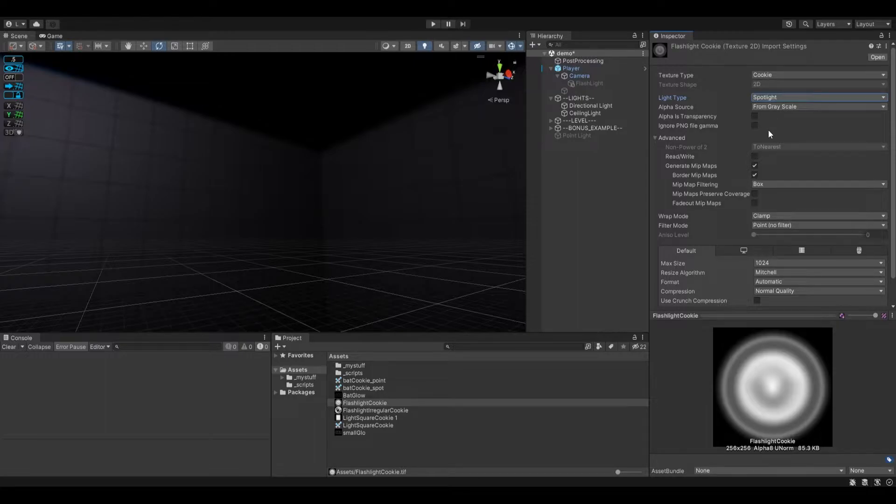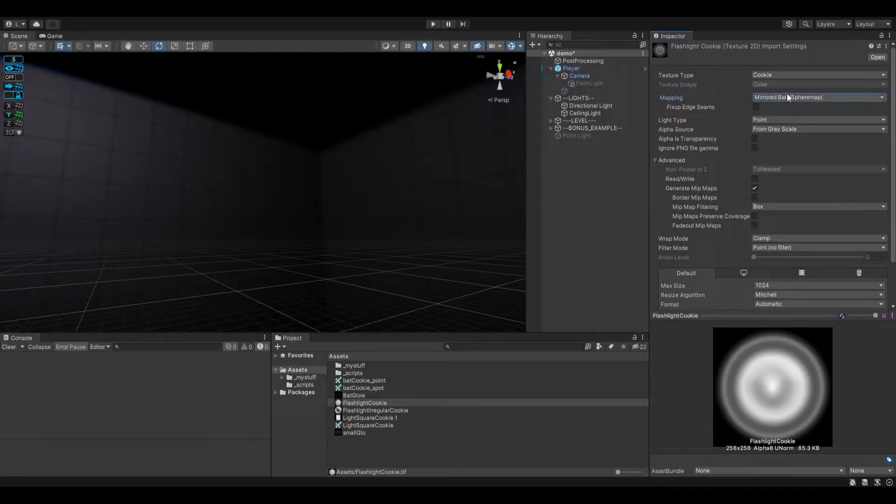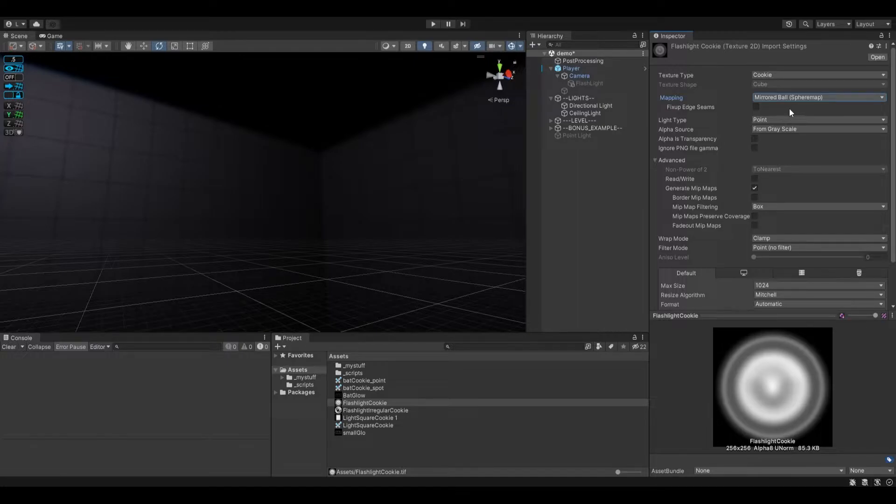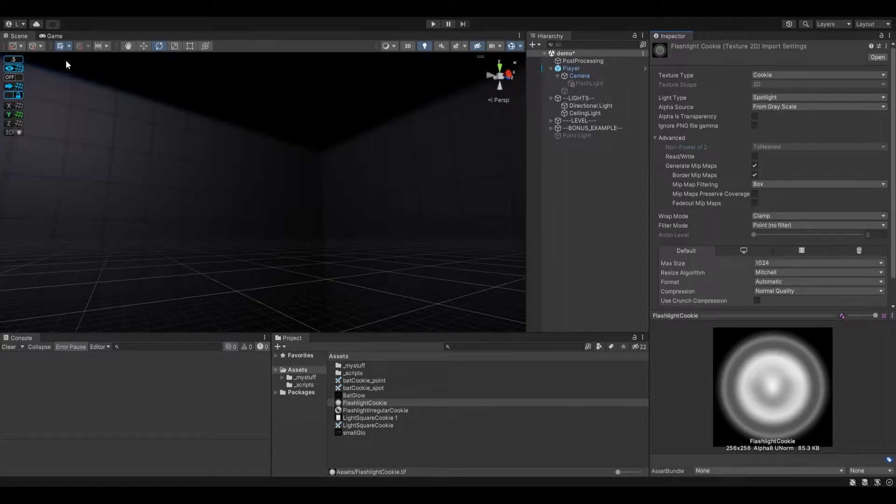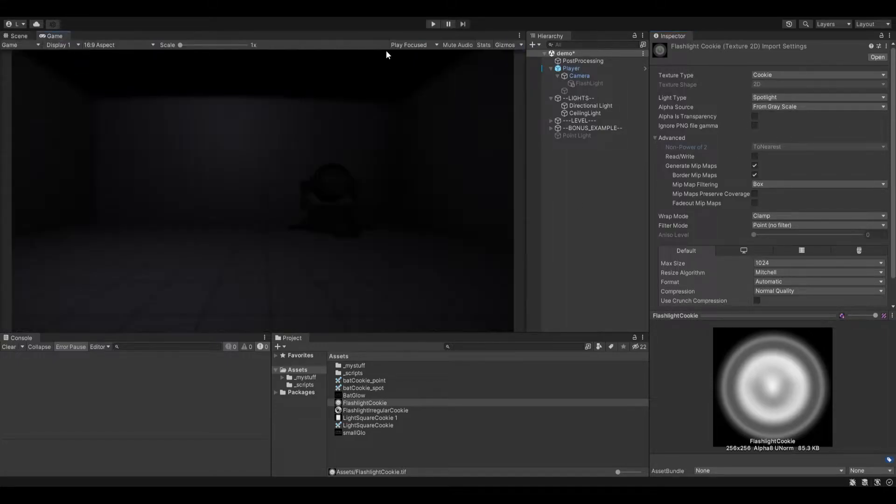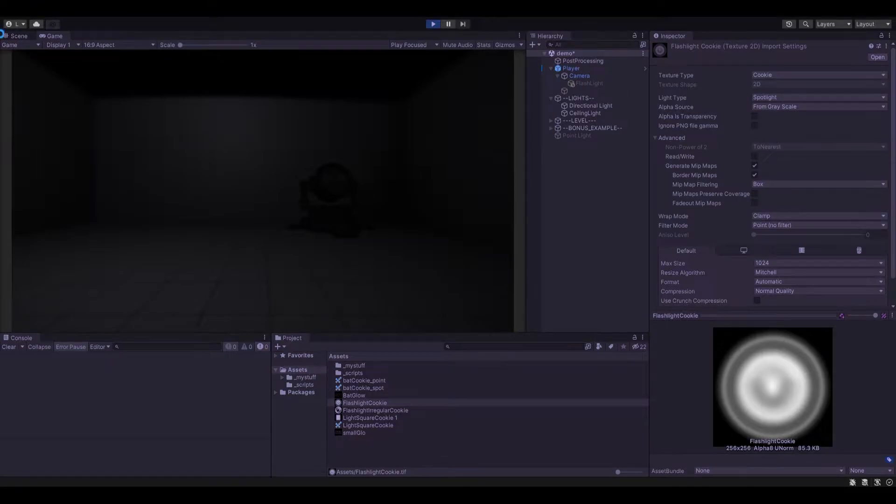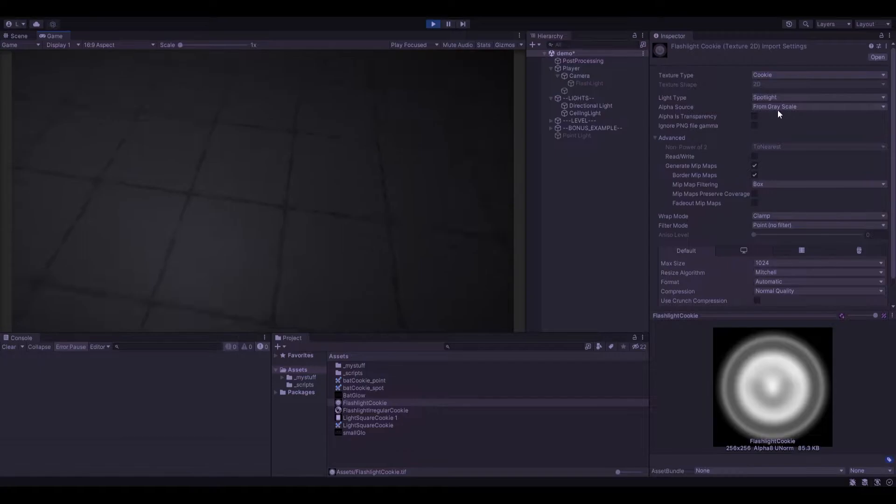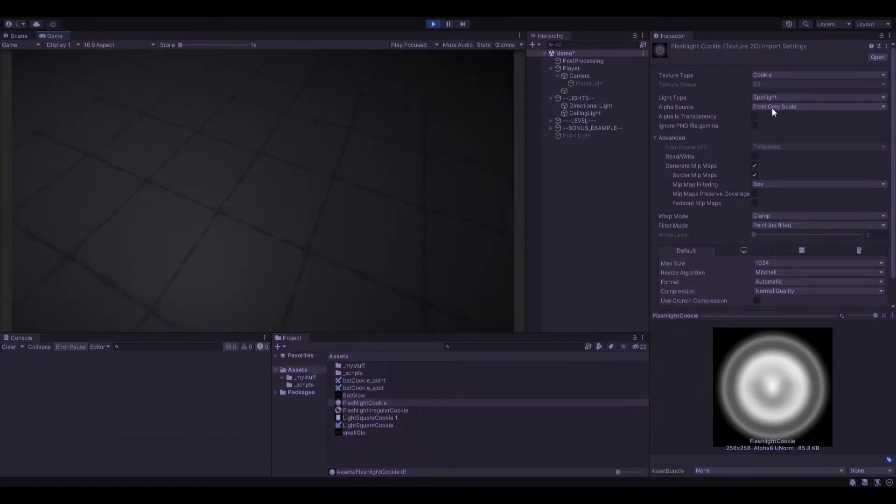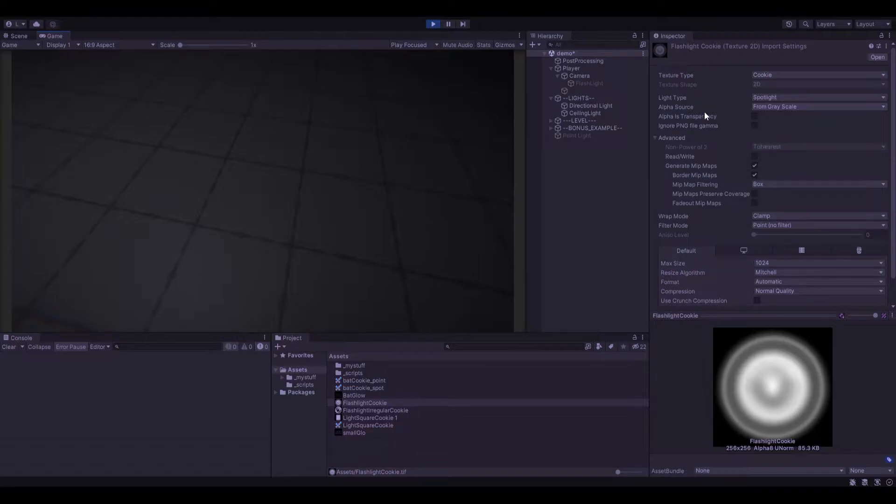select point light it'll work just fine. You can even just set this up as auto and that'll work just fine. But for now I'll show this with the spotlight because I have a simple character controller that I set up. The most important part though of the cookie is the grayscale alpha source.